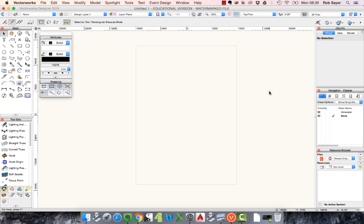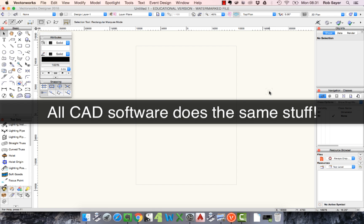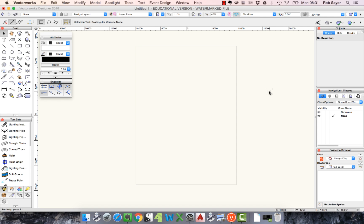Here we are in the Vectorworks workspace. The good thing is if you come from an AutoCAD background or any professional CAD package, most of the things you learned in general CAD — tools you used, concepts like snaps, the idea of scale, and the idea of paper space in AutoCAD — all of these things are directly available in Vectorworks as well. This means you have quite a head start; you just need to know where everything is.